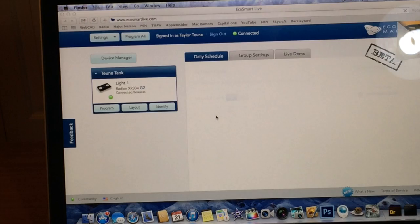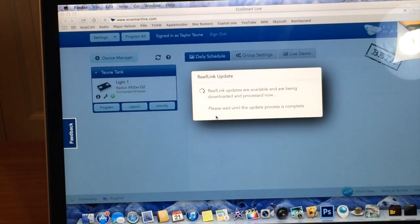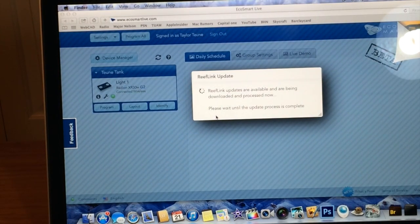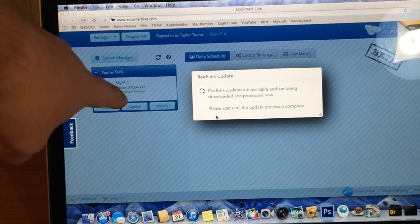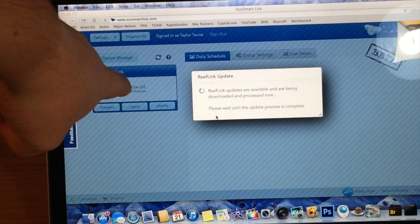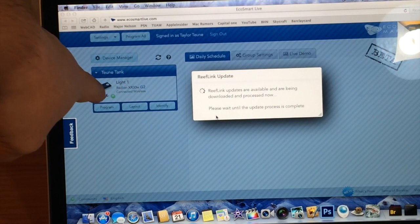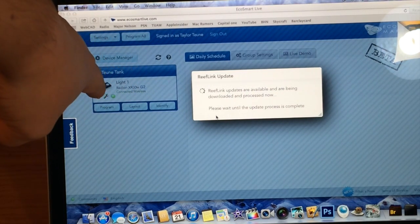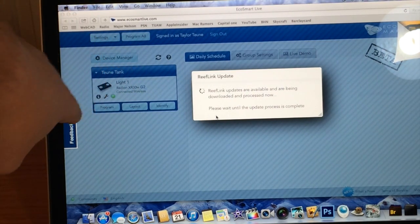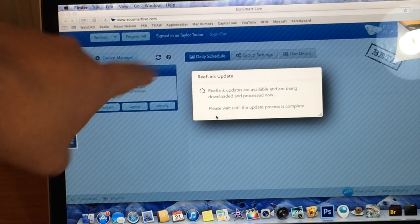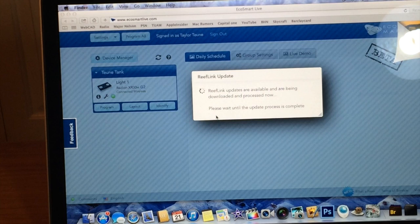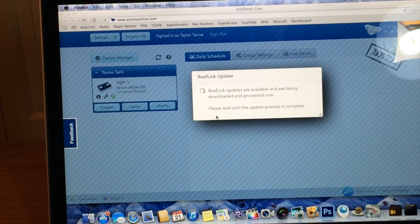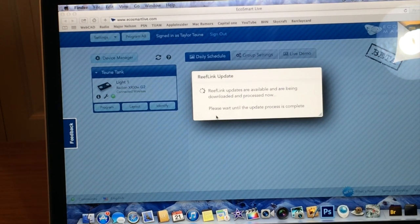So it's loading everything up and there you go, it's updating my reef link right now. But you can see over here that it's seeing my radions, my gen 2 radions. It's telling me it's connected and I can configure it right now. Alright guys, give me one second, let this update. I'll be right back and I'll show you the tank and the iPhone app and how to control it.